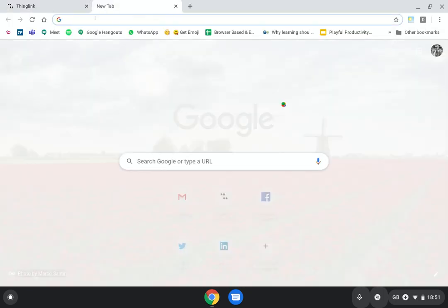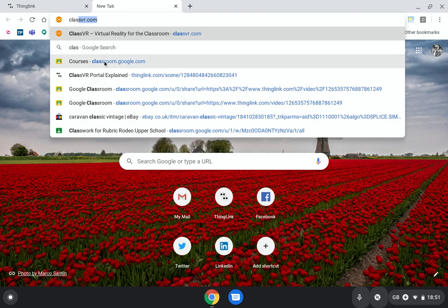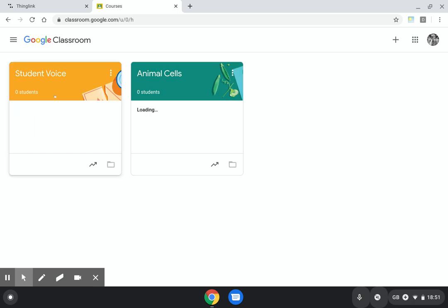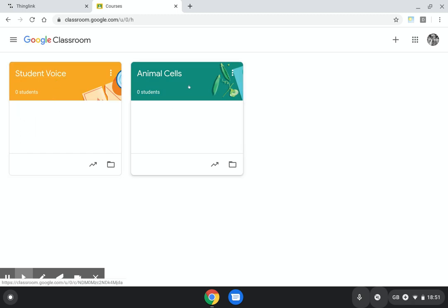I'm going to show you quickly that if I go to classroom.google.com, you can see I've got two classrooms set up already. One for the student voice group and one on animal cells.